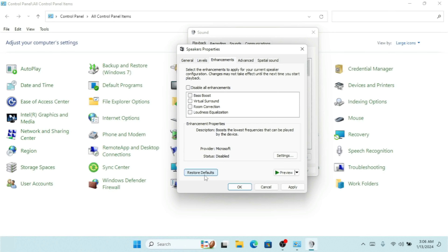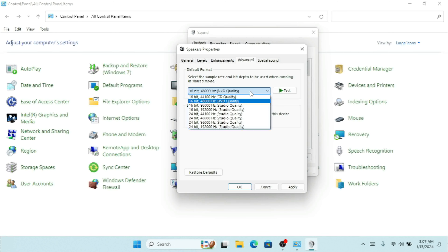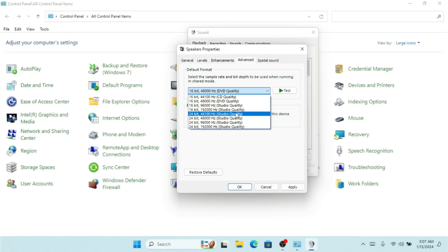Here we have the Balance setting for the speaker — left and right. If you see the left is lower than the right, make sure you increase it because we want a balanced sound. 'L' is for left and 'R' is for right. We don't want to make either side lower — we want to balance both left and right.